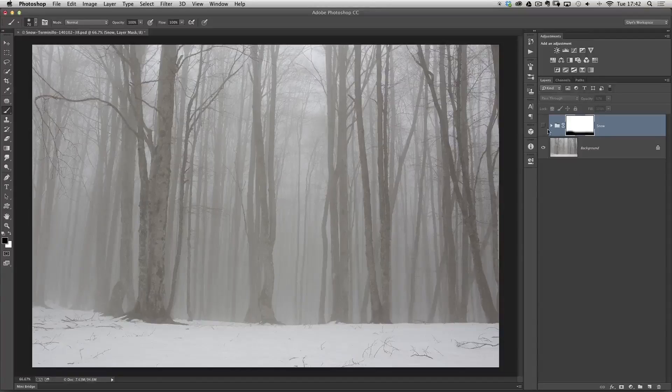I'm Glyn Dewis. Welcome to episode 30 and this week I'm going to show you how you can create your very own snow brush completely from scratch and go from this to this.